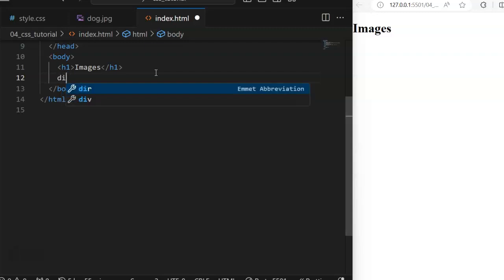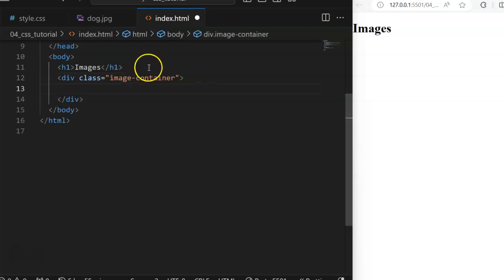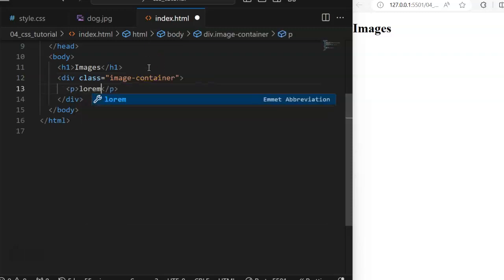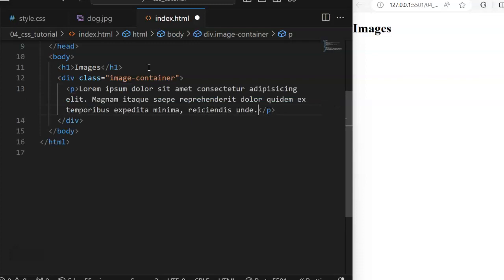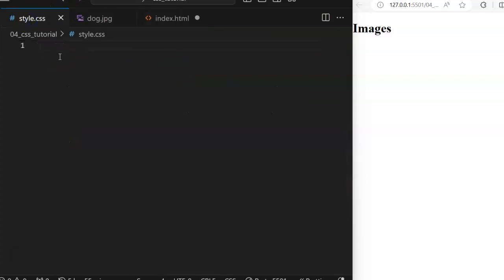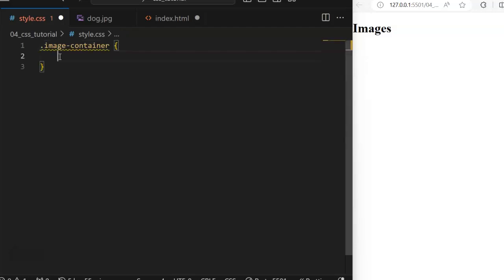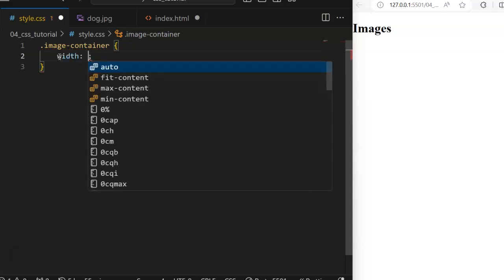Let's create a div — let's just call it 'image-container'. Inside this, let's have some random words as this image container. Sometimes you might want to make a particular section of your page, the background of a particular section, to be an image. Then you need to use it from your CSS. To do that, just call that class or that session you want to use the image for.